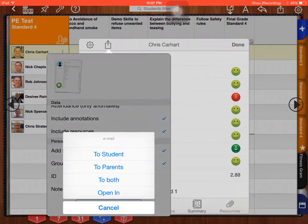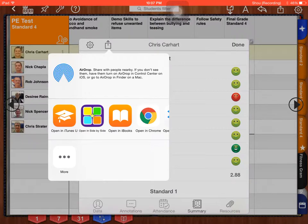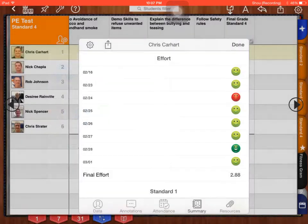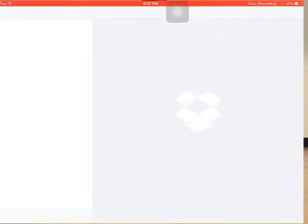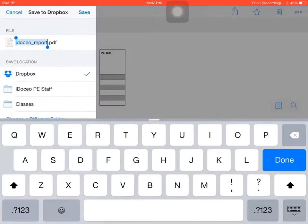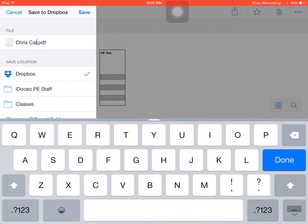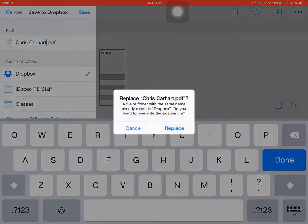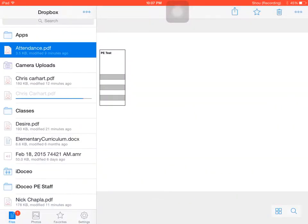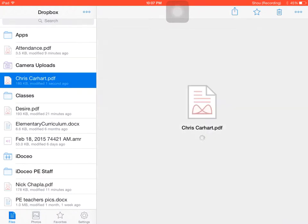When I press okay, it's going to ask do I want to email to a student, to parents, or both, or do I want to open in. Now, a lot of our parents don't email, so I'm going to open in, and you can put it in Google Drive or Dropbox. I'm putting mine in Dropbox. And again, this is Chris Carhart's, so I open it under file. I'm going to change the name to Chris Carhart. I have it in the folder I want. I press save. I already have one in here, so I press replace. When I go through replace, it's going to go through. Now it's going to say chriscarhart.pdf.